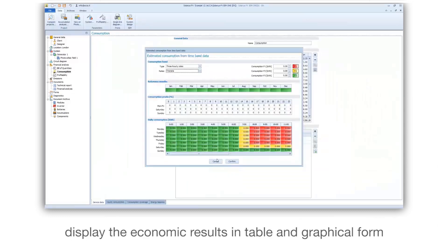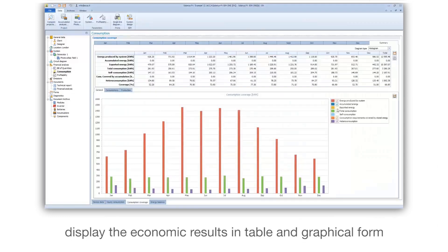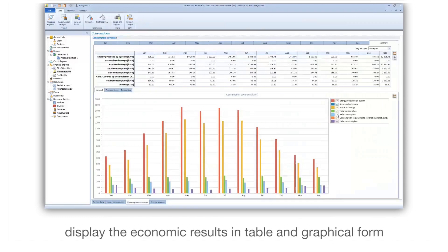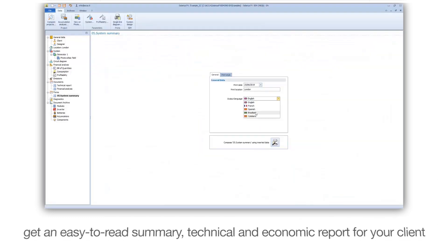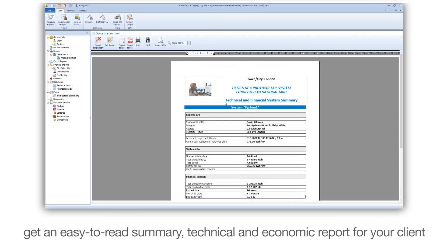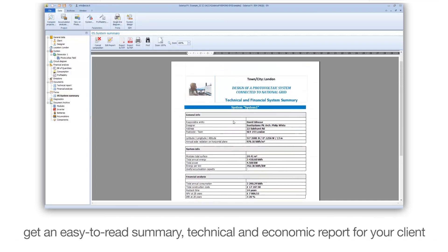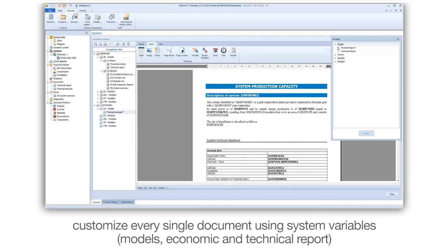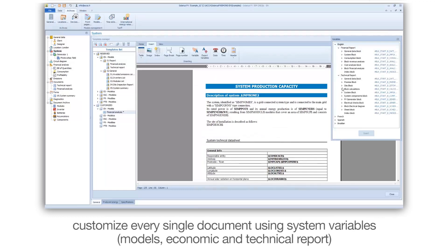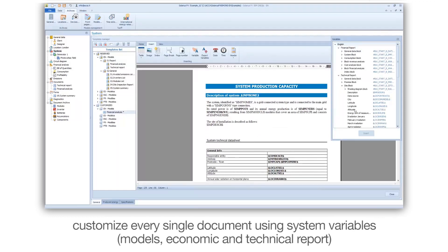Display the economic results in table and graphical form. Get an easy-to-read summary, technical and economic report for your client. Customize every single document using system variables, models, and economic and technical reports.